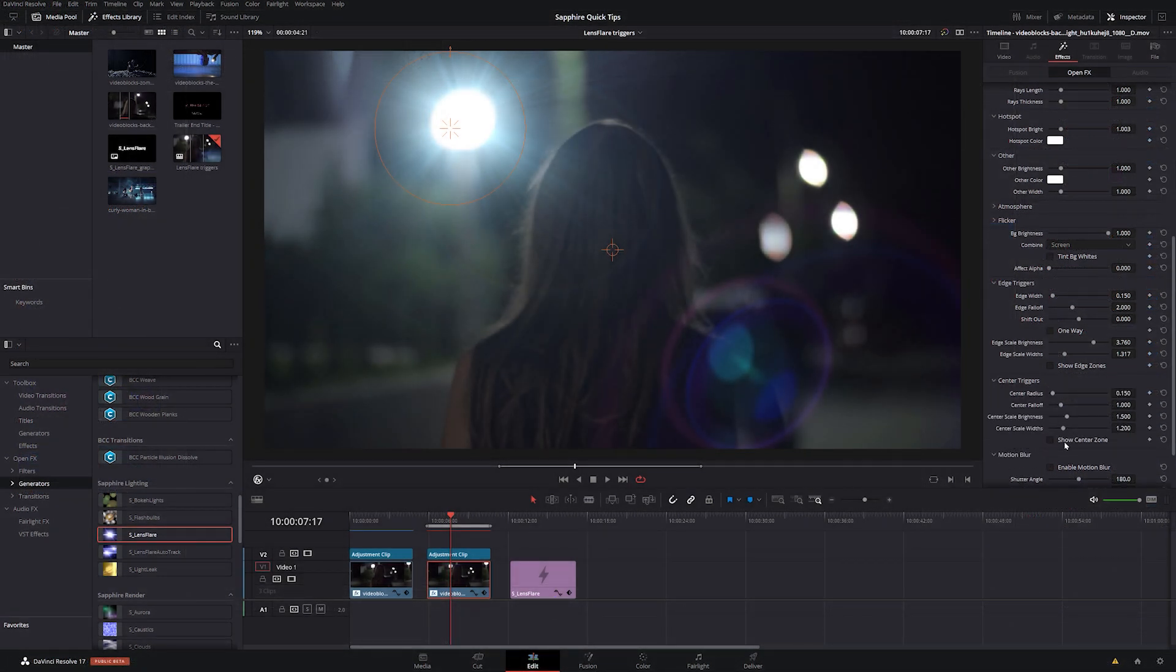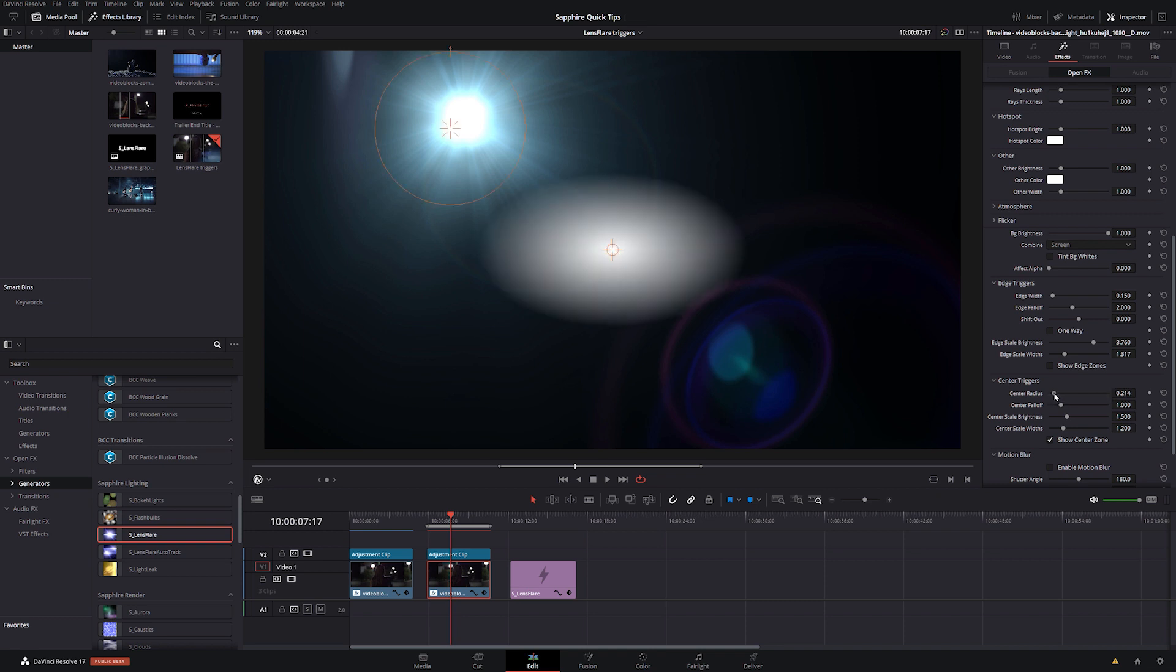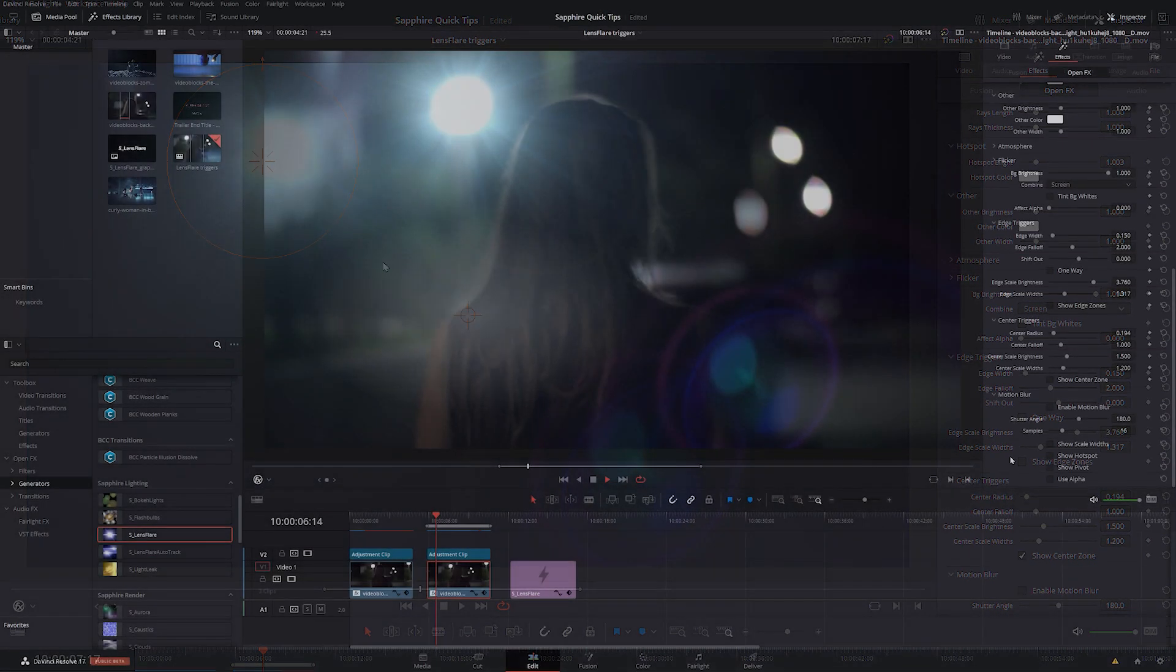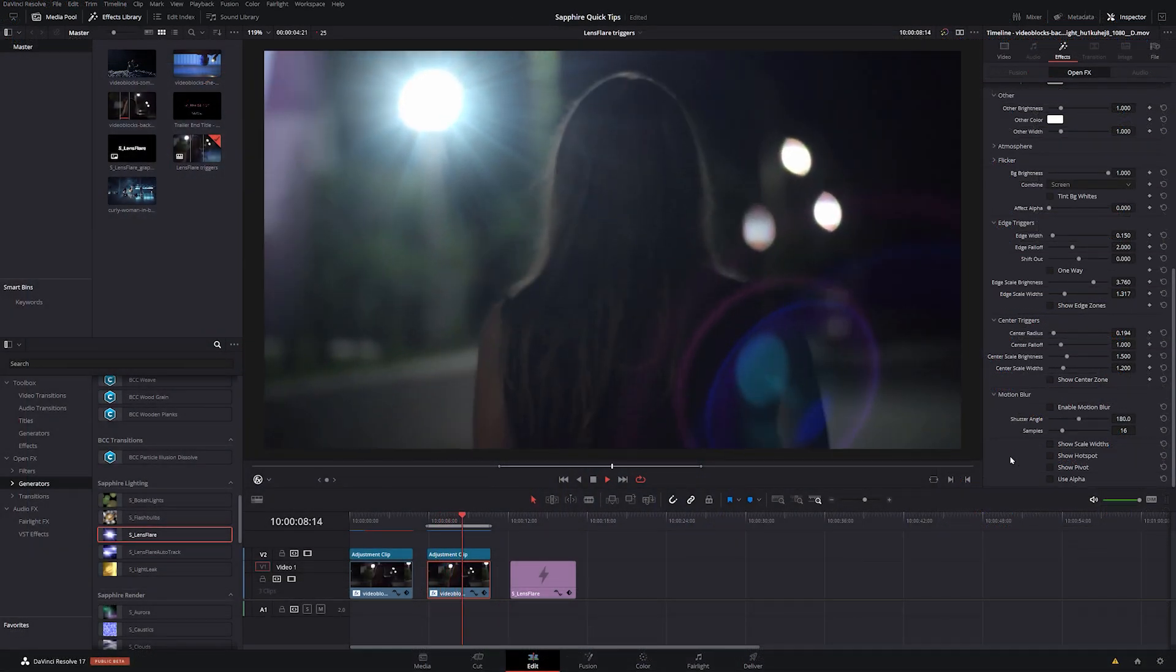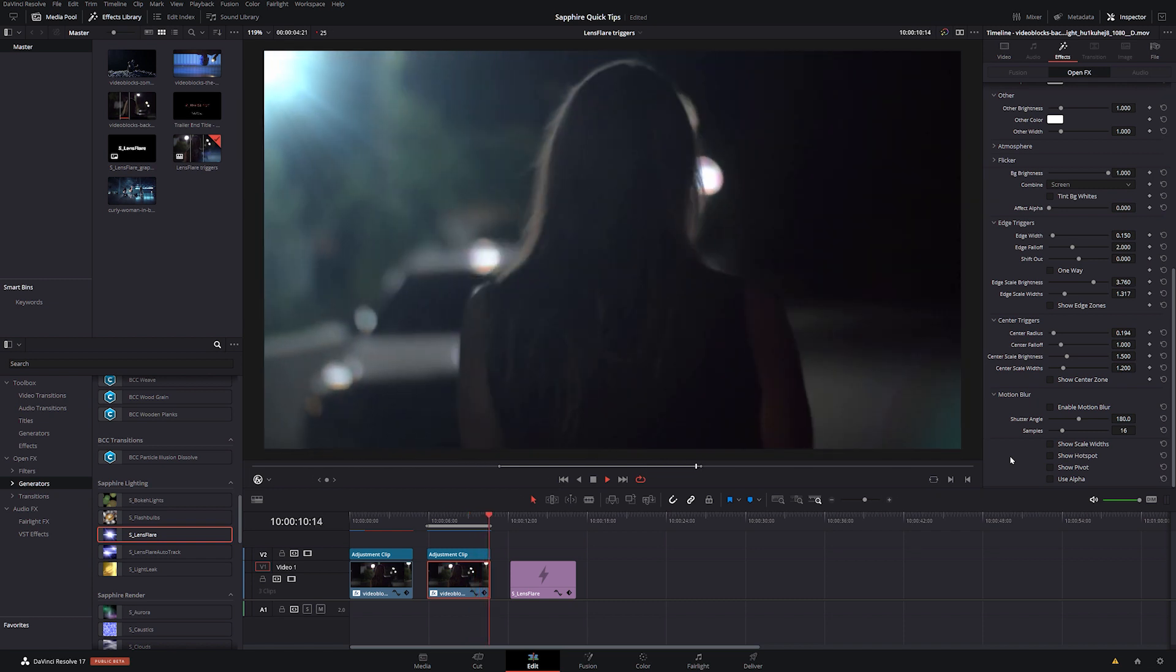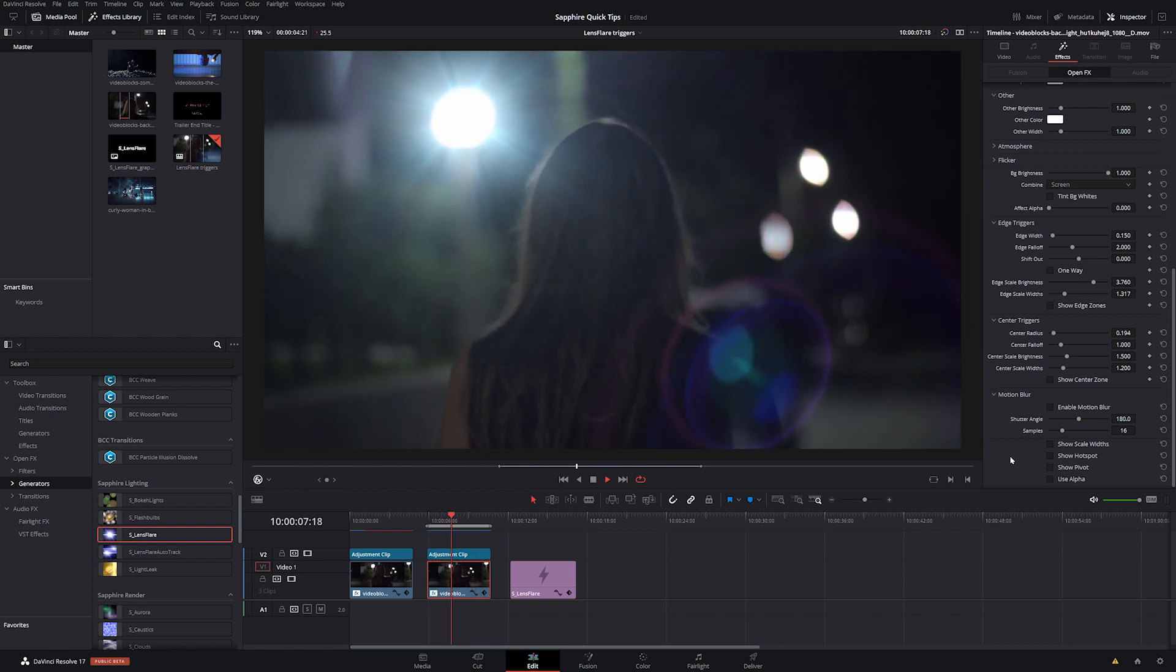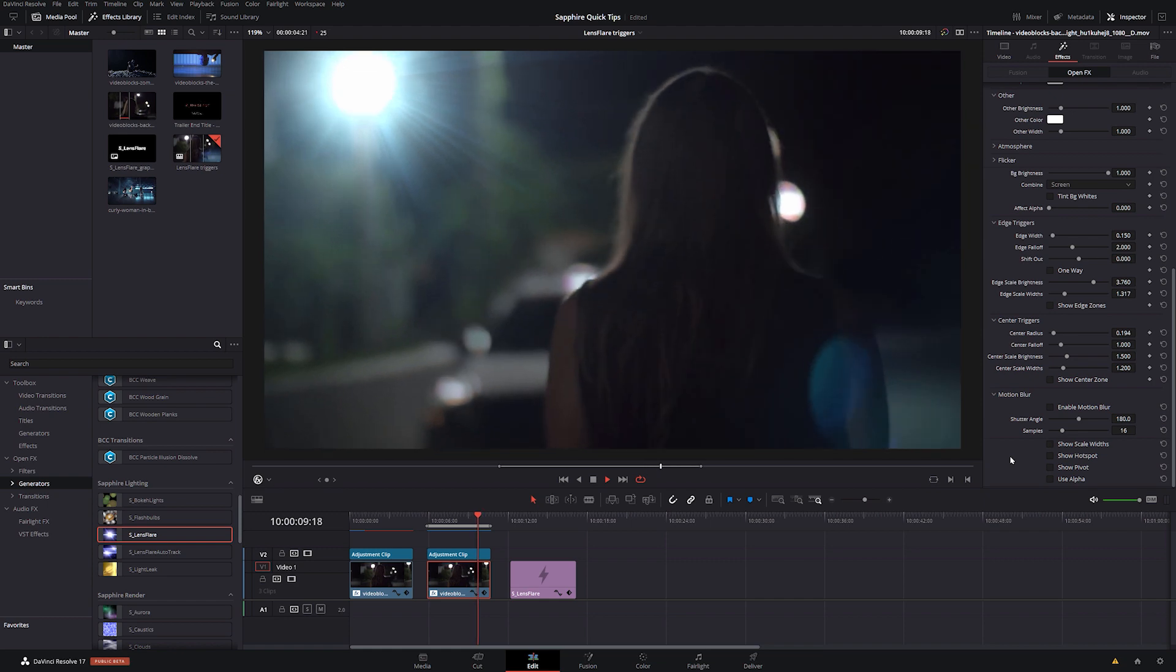And if we look down at the center trigger, the center trigger works in the same way. We set up the center zone in the same way. Probably keep this between 0.15 and 0.2. We have the same fall off. And then we can also control the brightness and the widths. So the multipliers when our flare goes over the top. And this is how we can start to get our flares dancing across the screen by setting up our edge triggers and our center triggers correctly.